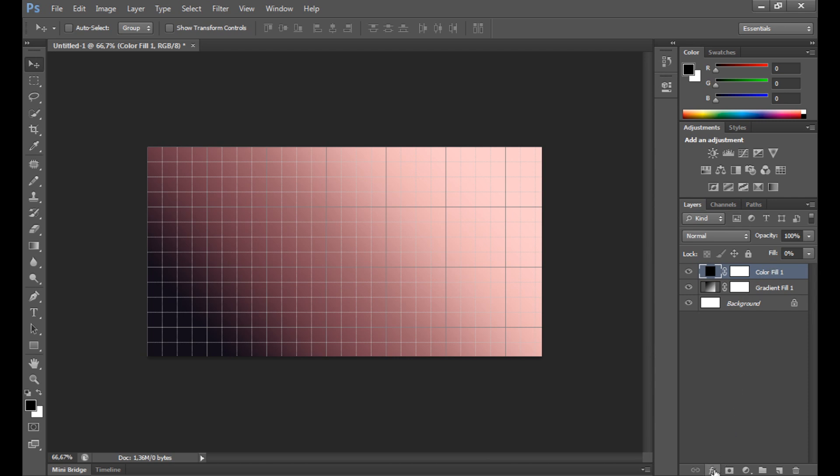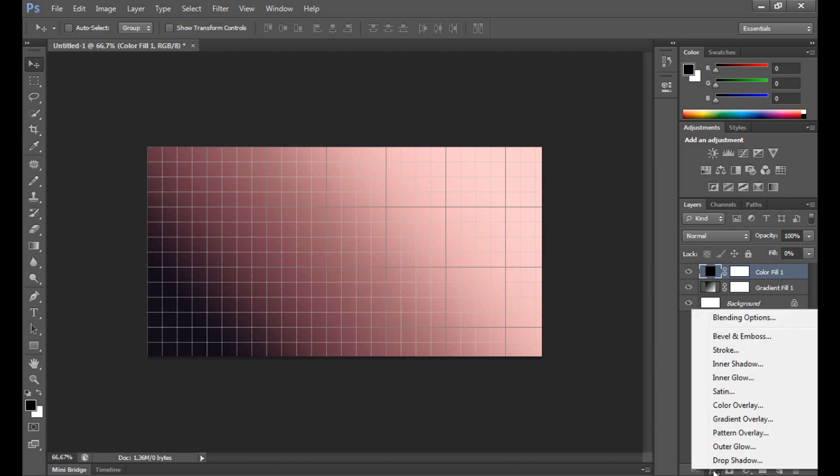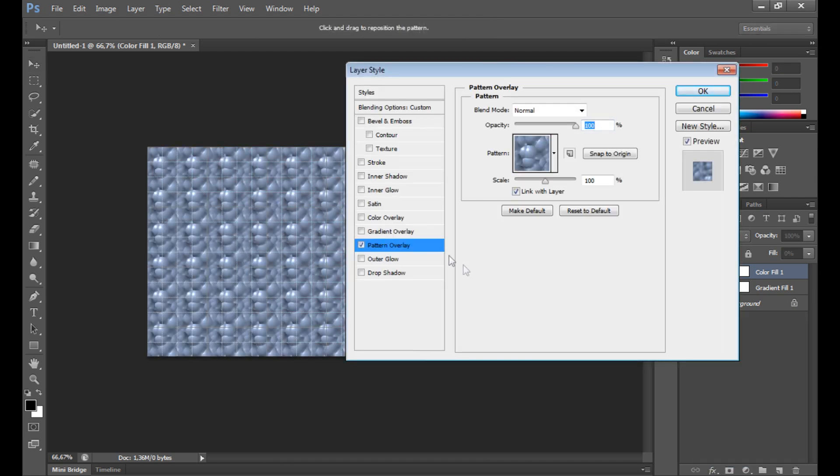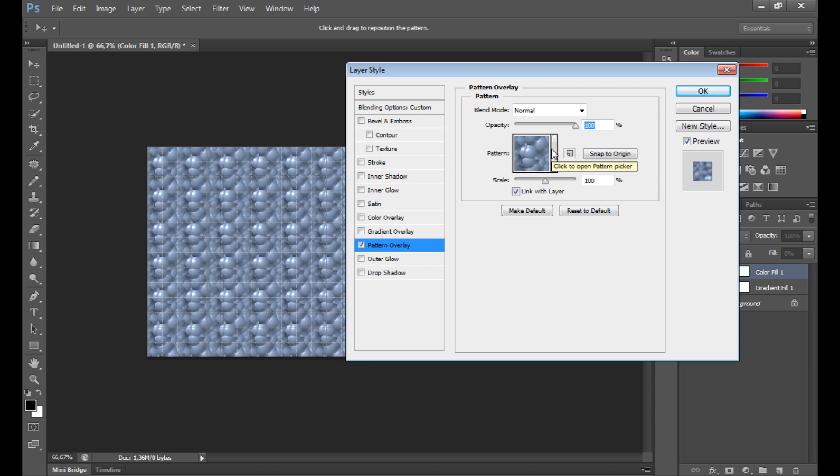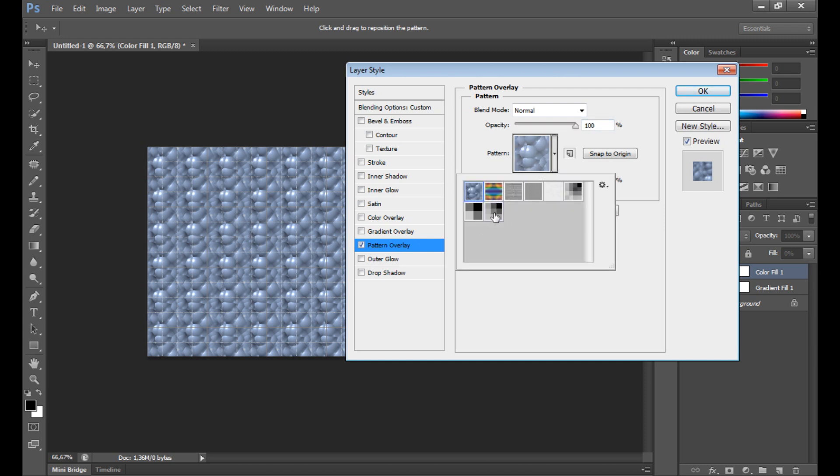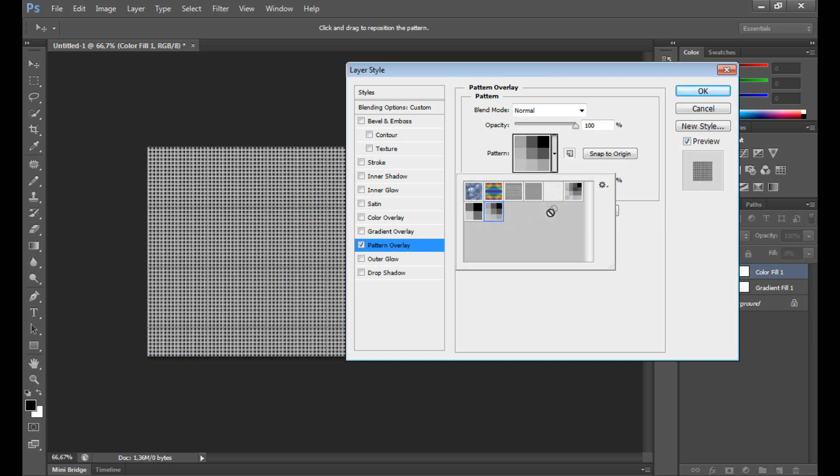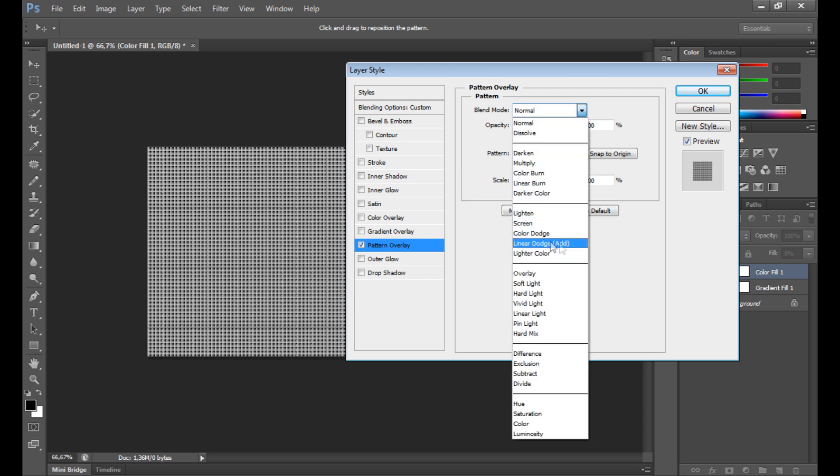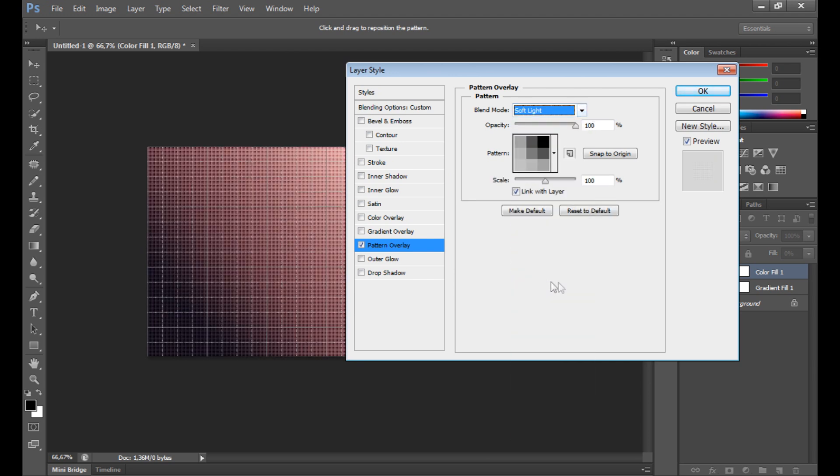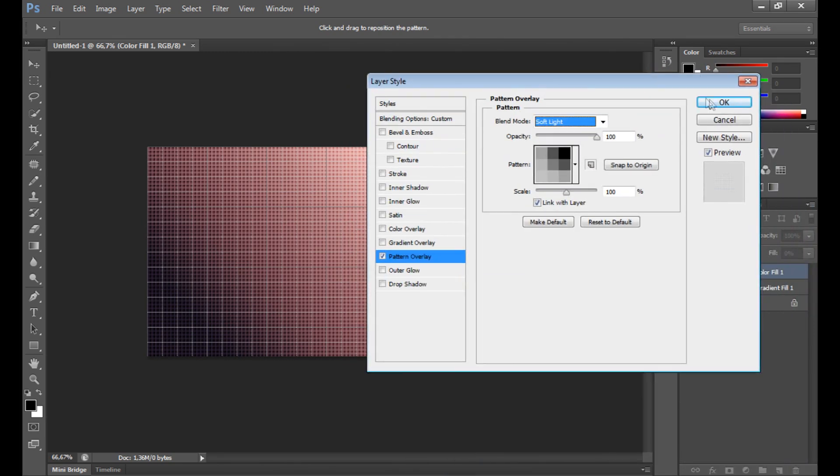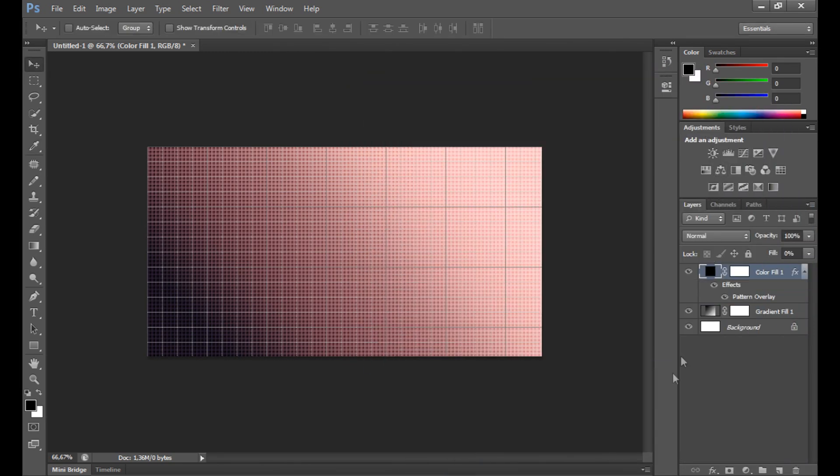So I have to use FX. Click FX and go to pattern overlay and select your pattern. You can use ready patterns or create your own. If you don't know how to create your own pattern, I've shown this in the past in my past tutorials so you can check it. I select this one I created before, and change blend mode to soft light. Soft light works perfect for me.